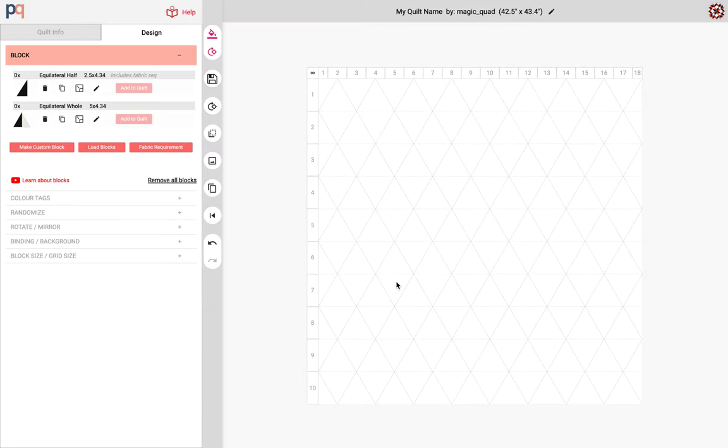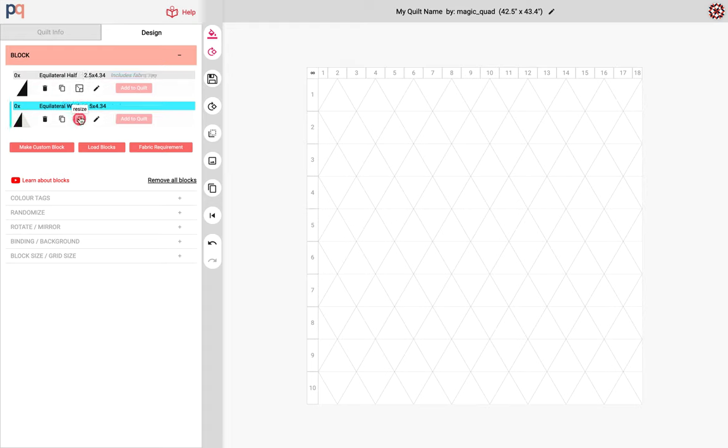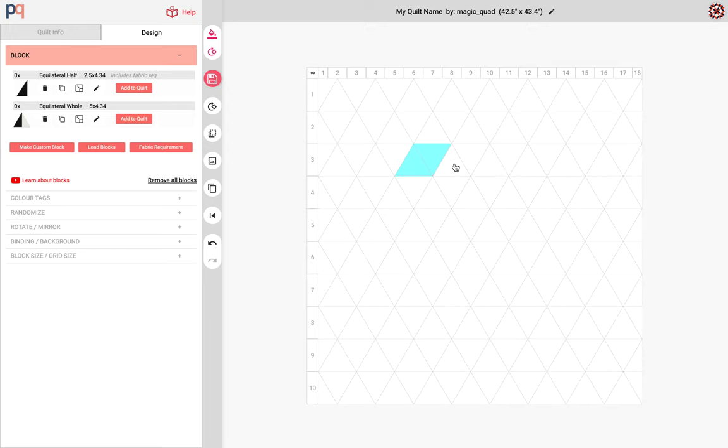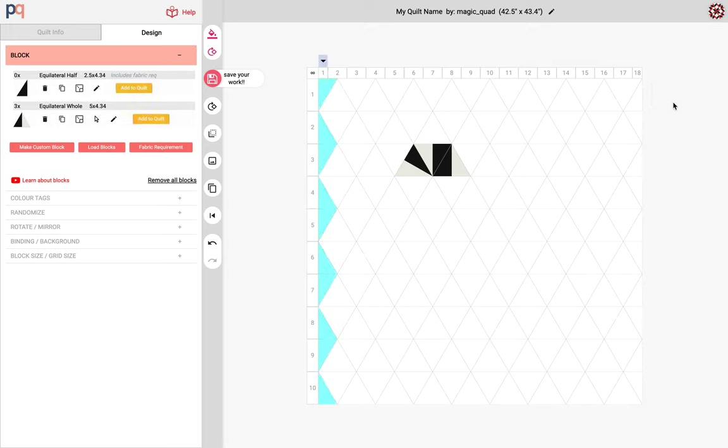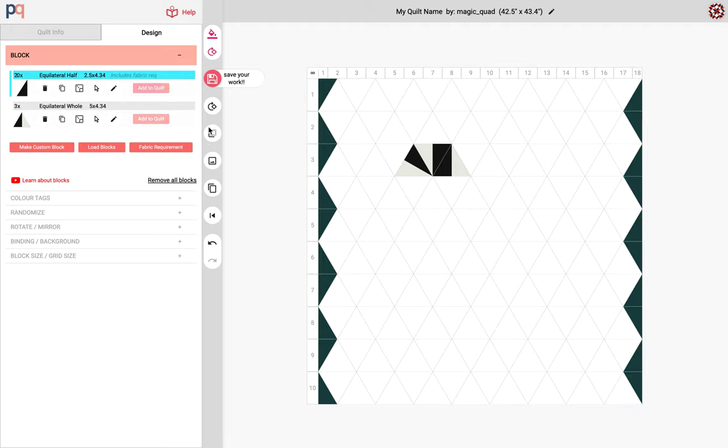So it automatically created 18 columns by 10 rows as well as two types of blocks. Here we have the equilateral hole. It's made for the inside of the quilt like this and you can add it here. And this one is half of the triangle which is ideal for the left side and the right side to fill in.